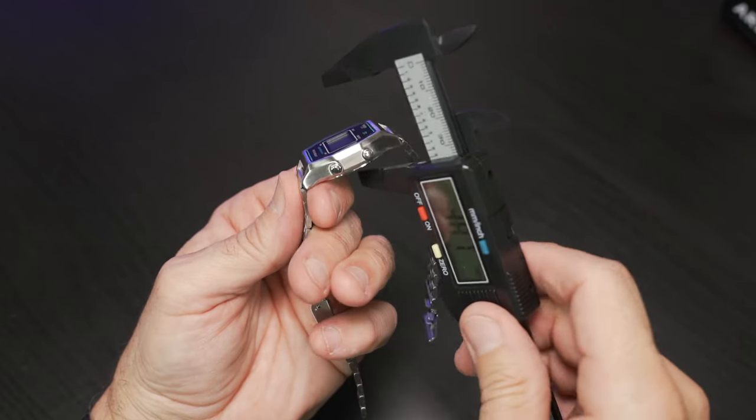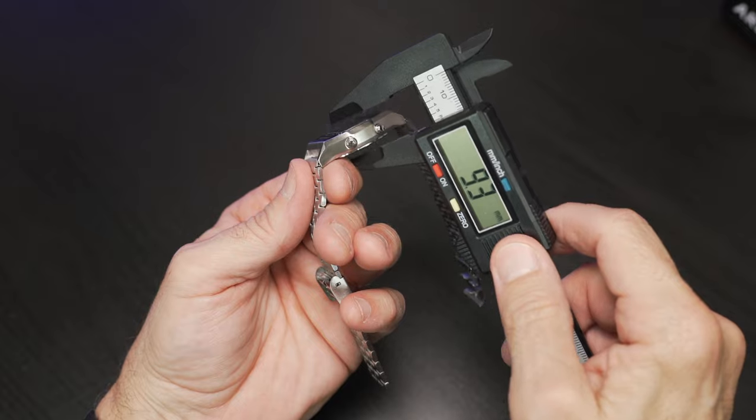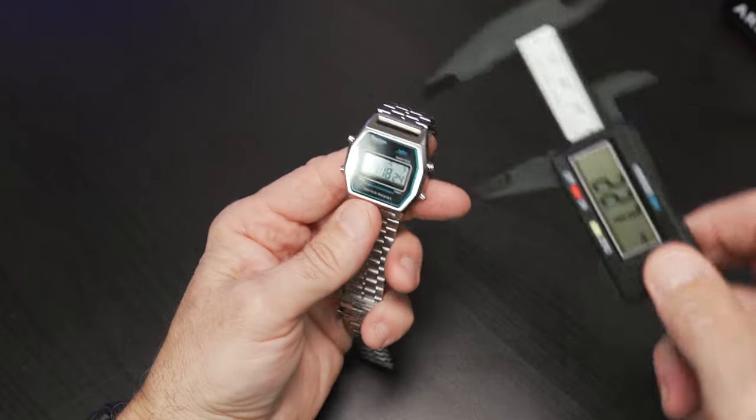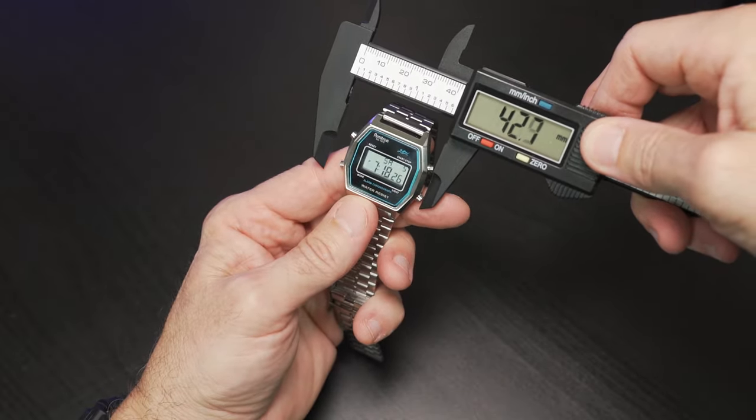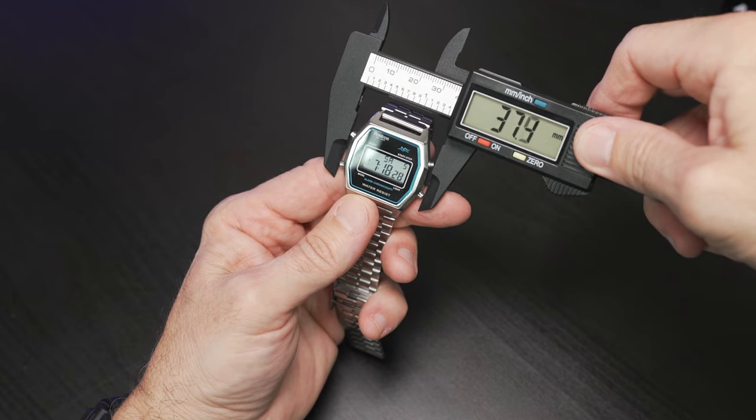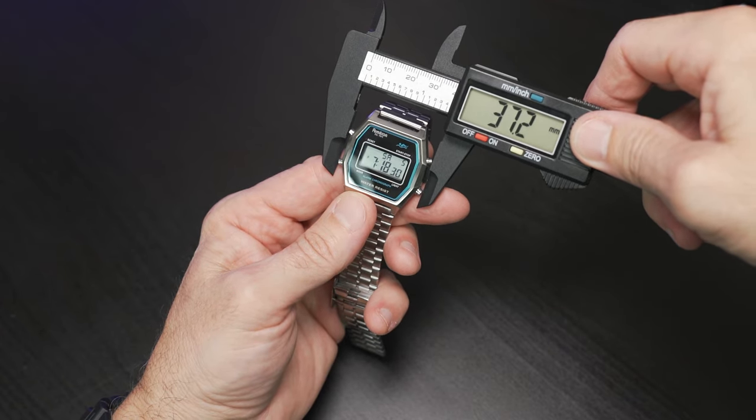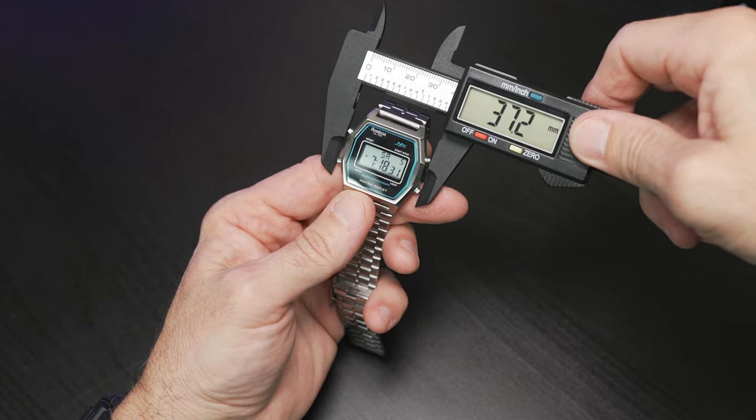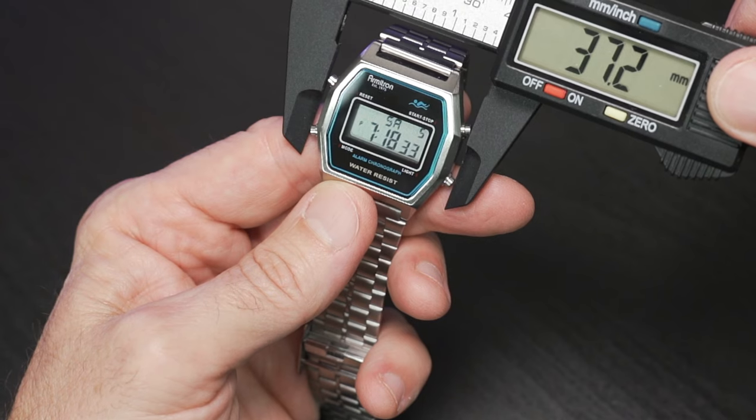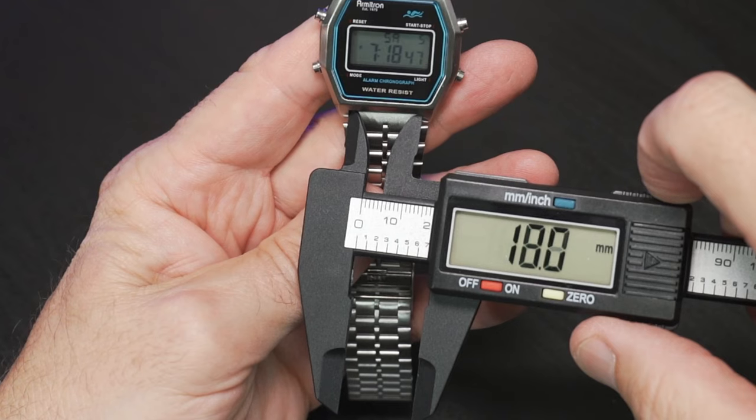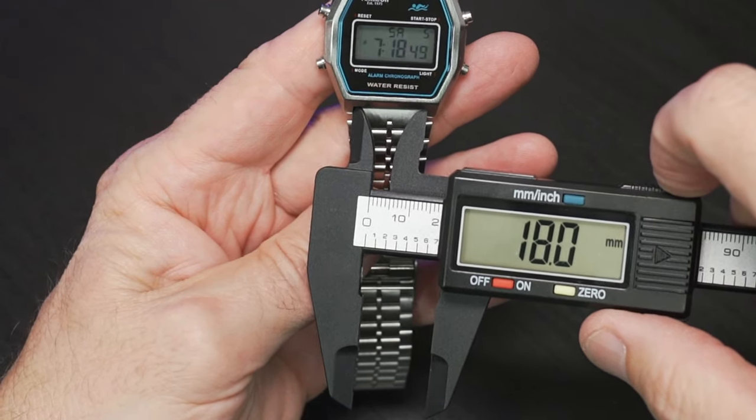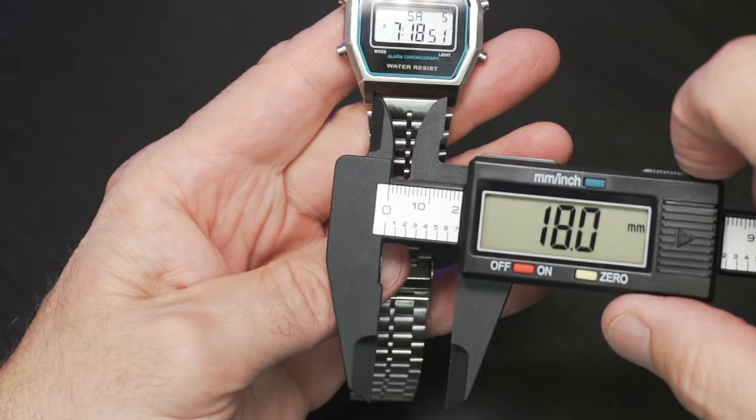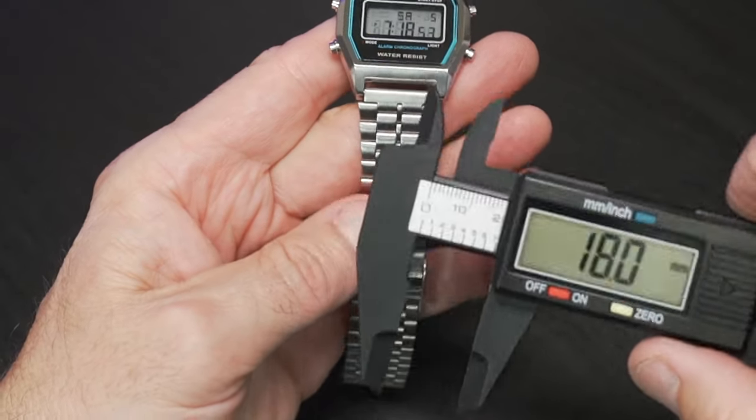And confirming our thickness. I don't want to squeeze too hard because I don't want to scratch that mineral. Just over nine millimeters is what I'm getting on the thickness. If we go outer button to button, just over 37, those buttons protrude quite a bit. Inside the lugs at the band, we're at 18 millimeters of width.